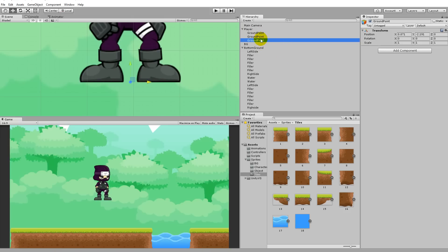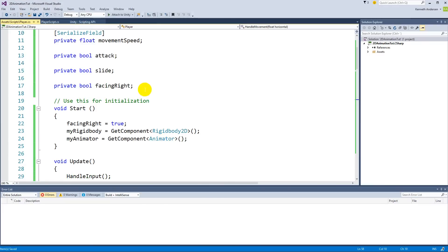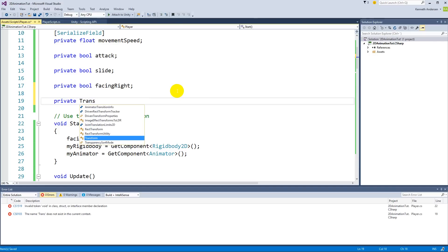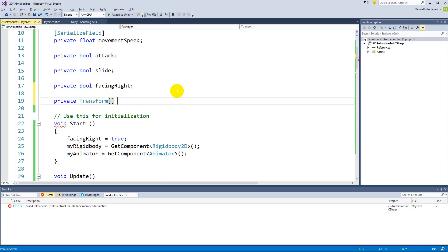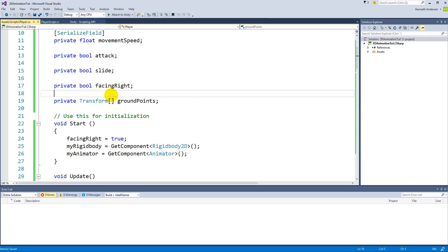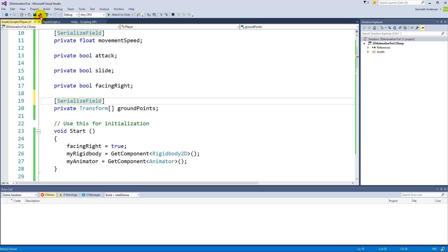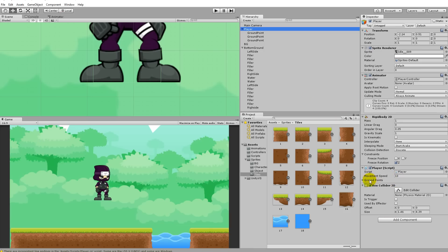The player needs to have a reference to these ground points, so we need to go to the player script and make a new array. Underneath 'facingRight' we write 'private Transform[]' — the square brackets indicate it's an array — and then we write 'groundPoints'. We'll want to set these from the inspector, so we make this a serialized field. Save and jump back into Unity and you'll see the ground points field pops up on the player.